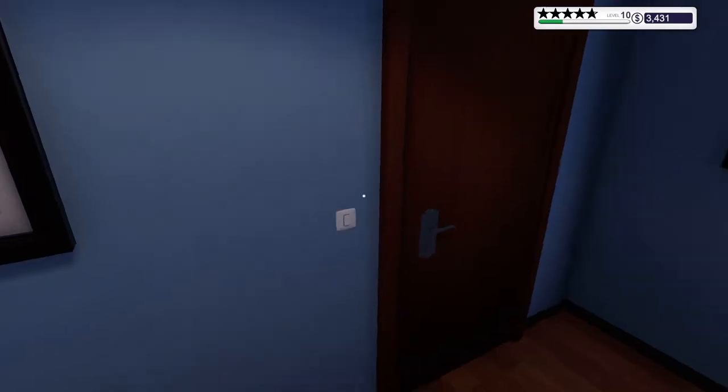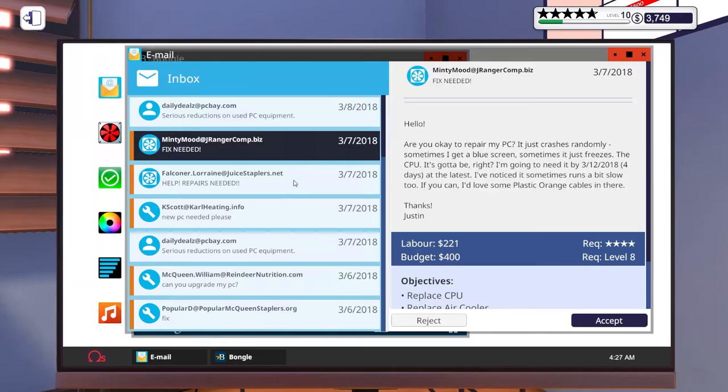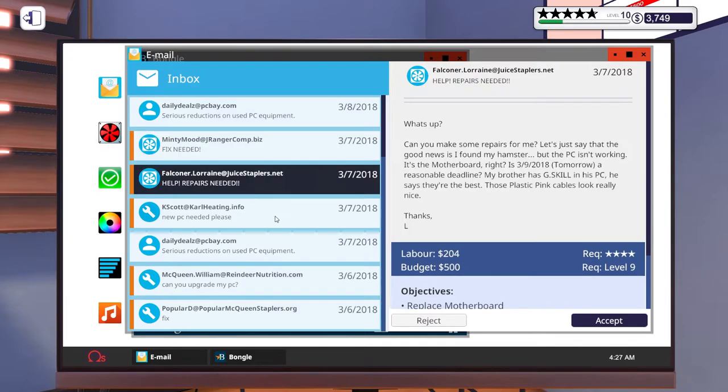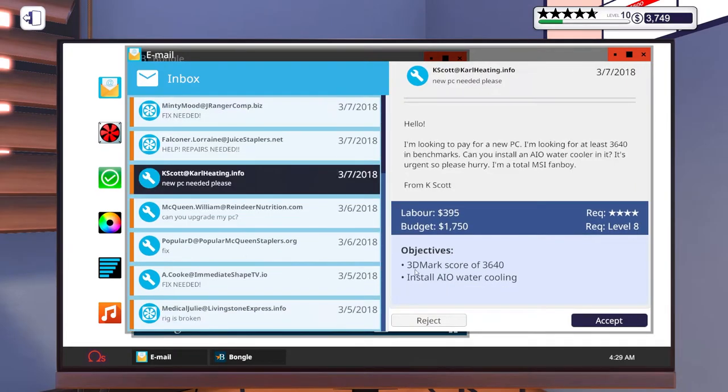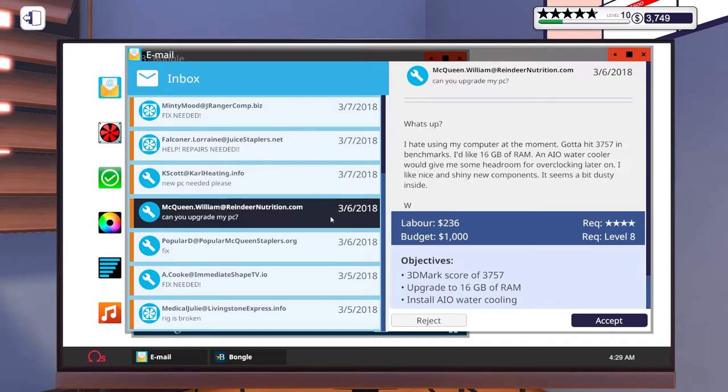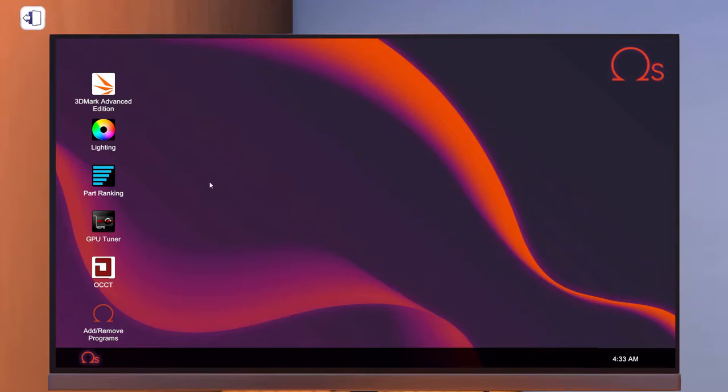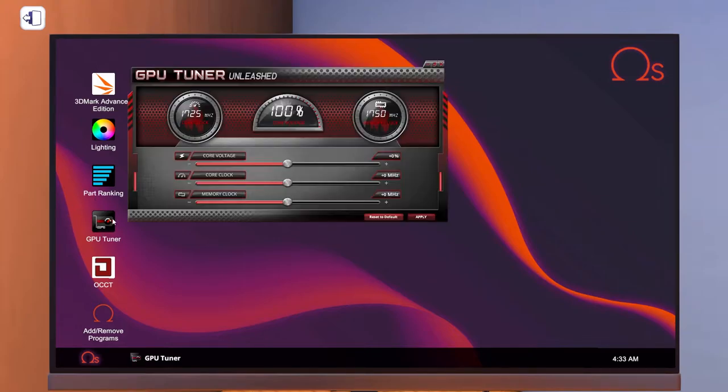So now that you know how to save up money and get more active jobs, you're probably going to get these 3DMark jobs and it seems impossible to reach that score. But don't worry, cause there is one easy way to get a little bit more score that might let you reach the goal. And that's by doing a basic GPU overclock.